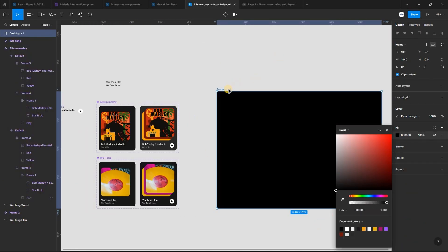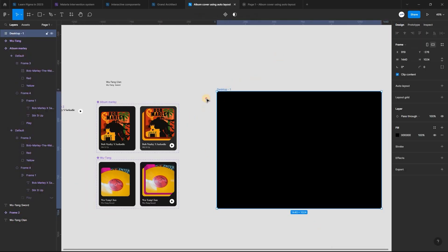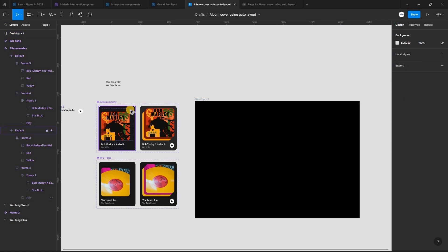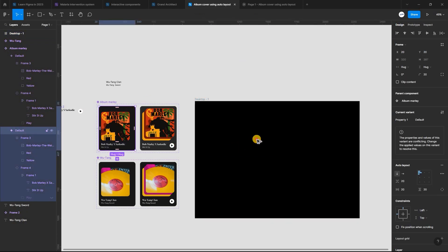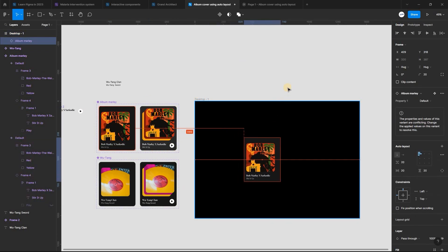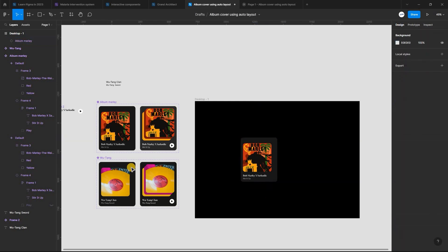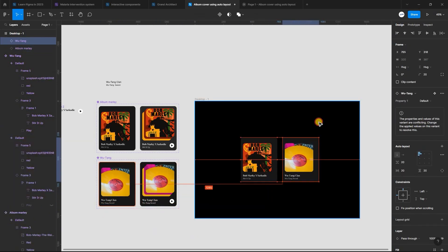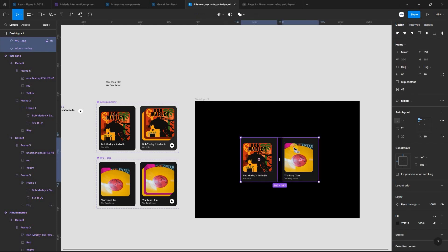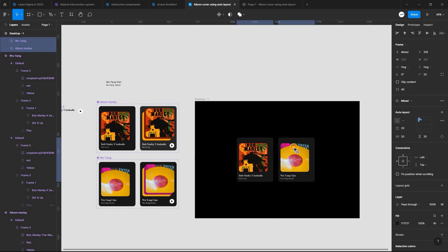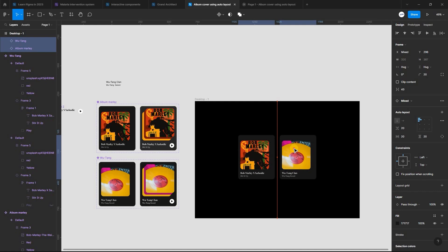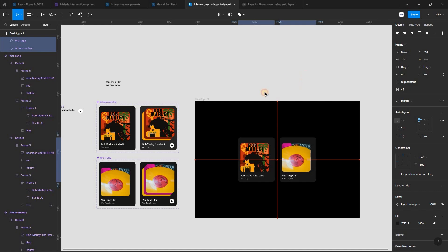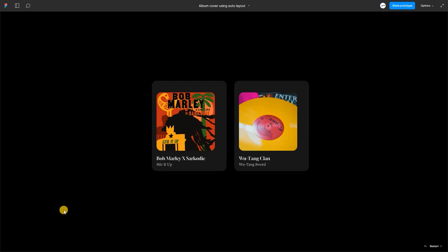Create a new frame, copy instances of each album, and place them inside the frame. Now let's preview.